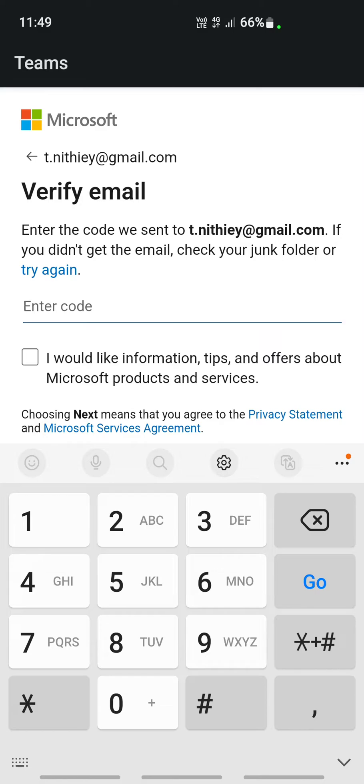Go to your email. Microsoft Teams will have sent you a verification email with the code. Let me go and get the code. I've got the code from my email.